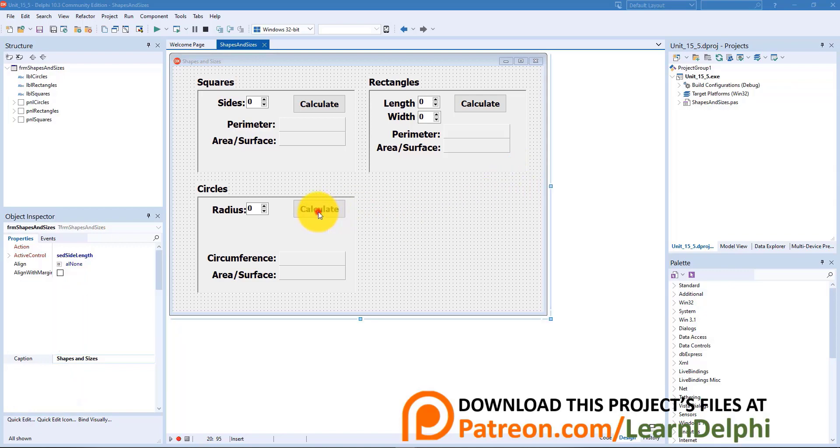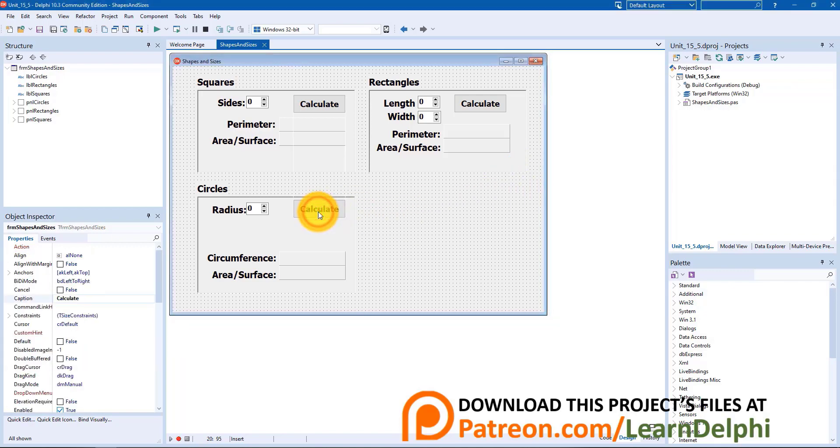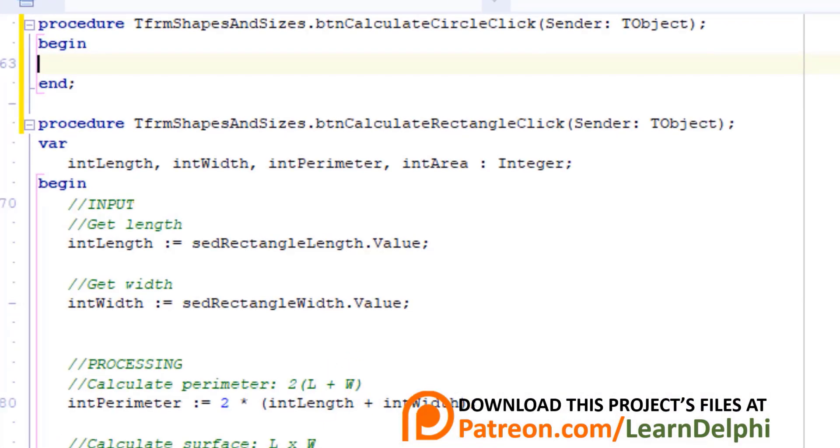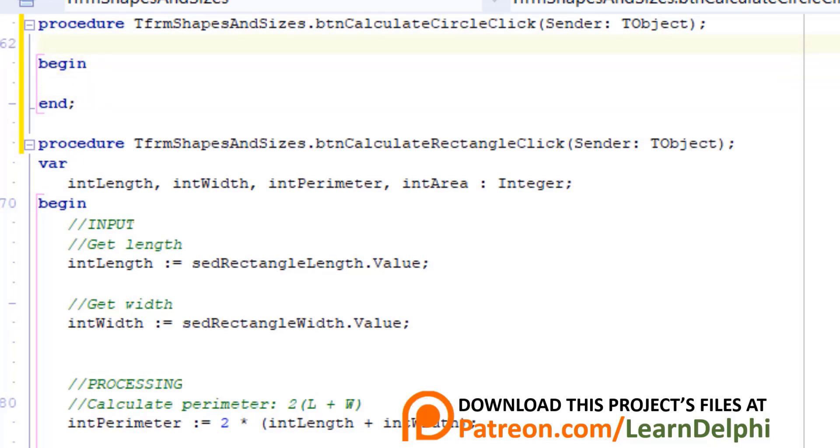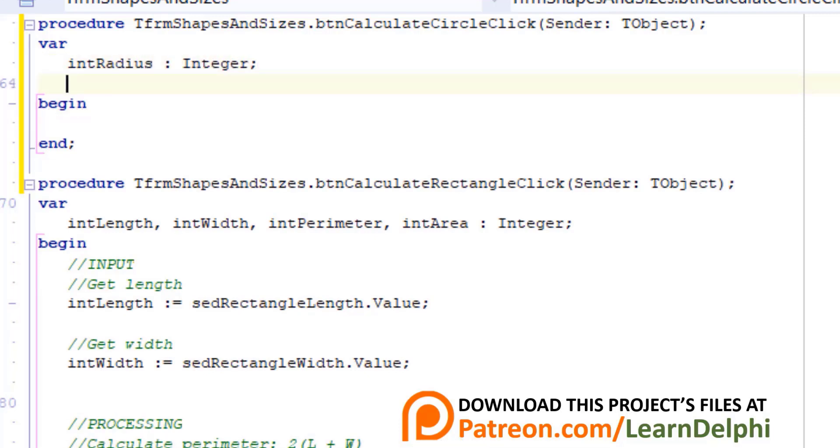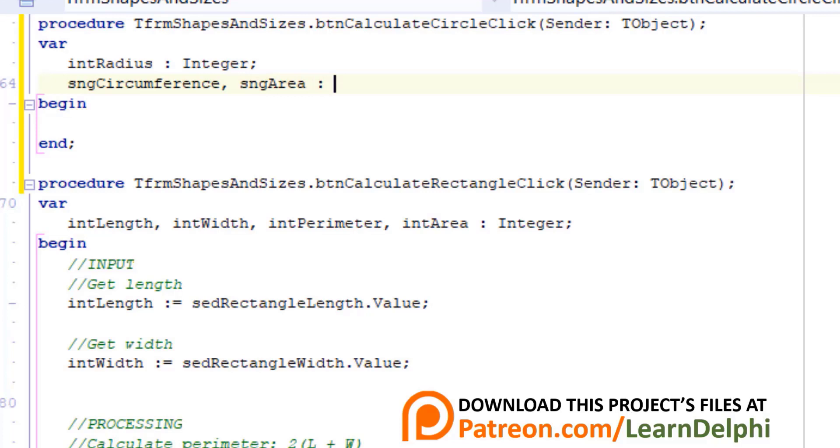Double click the calculate button in the circle section. Go under begin and type var, then enter and type intRadius as Integer.